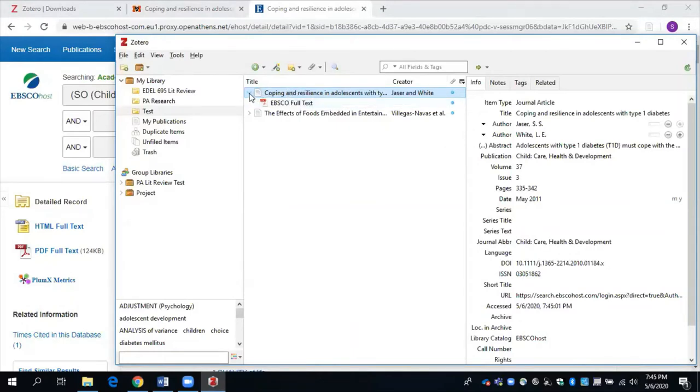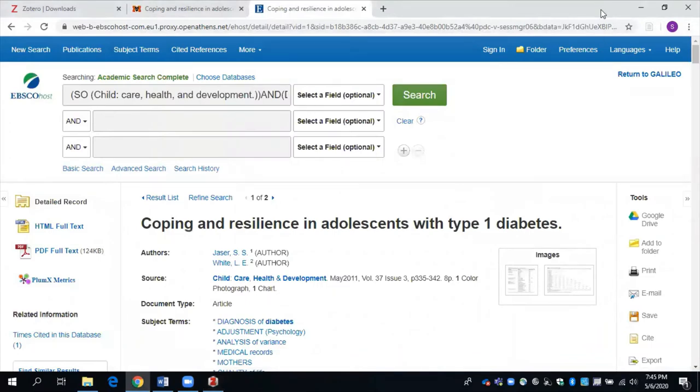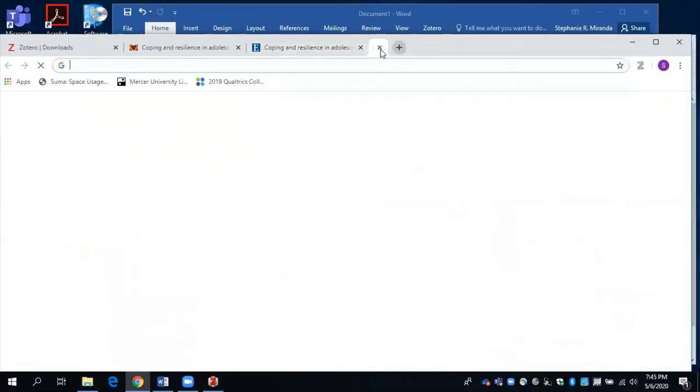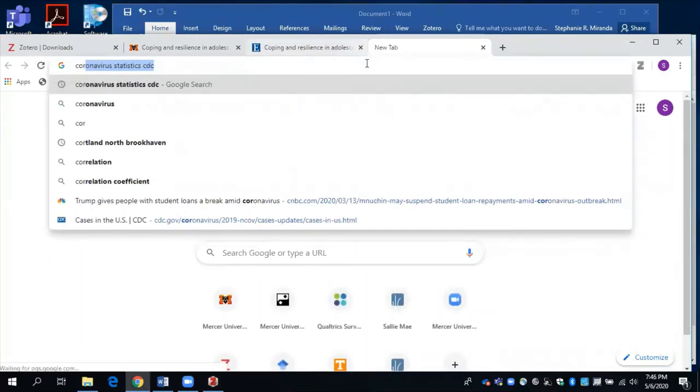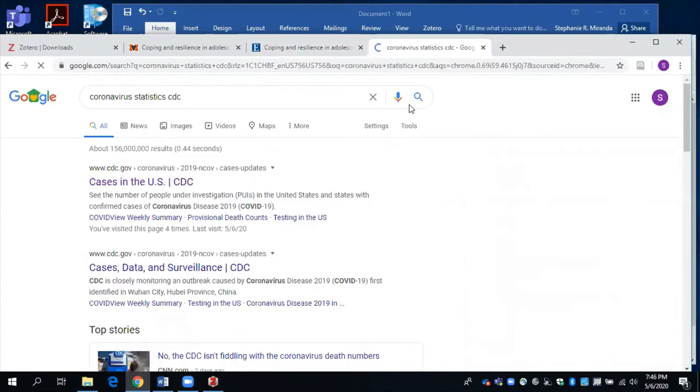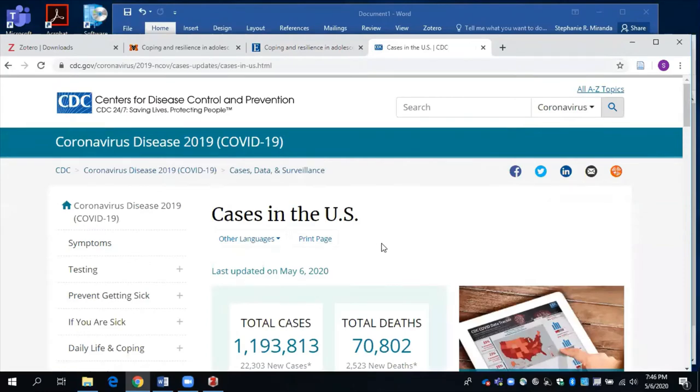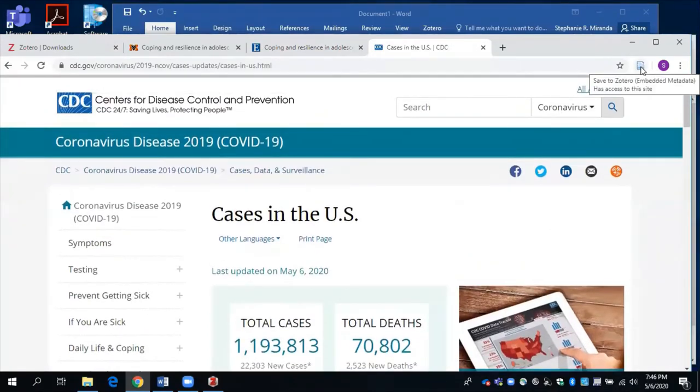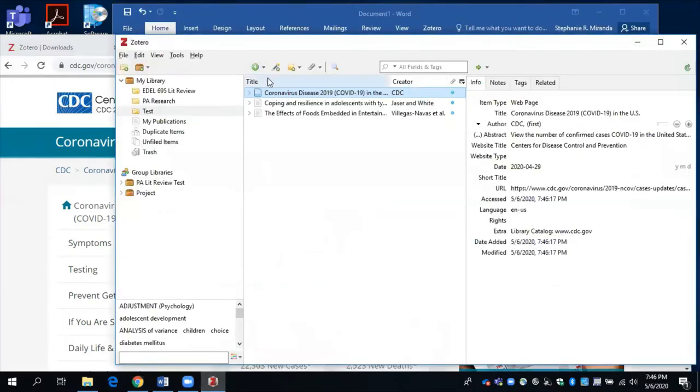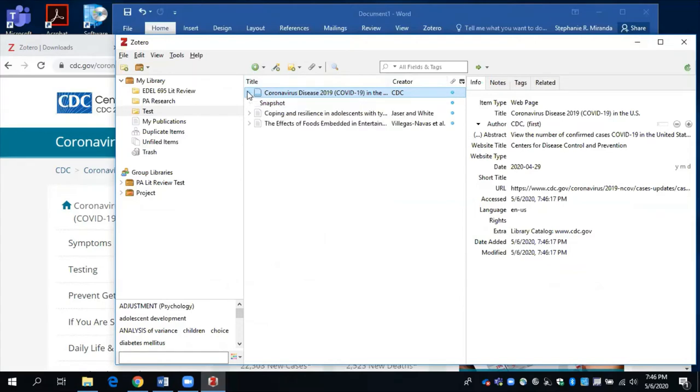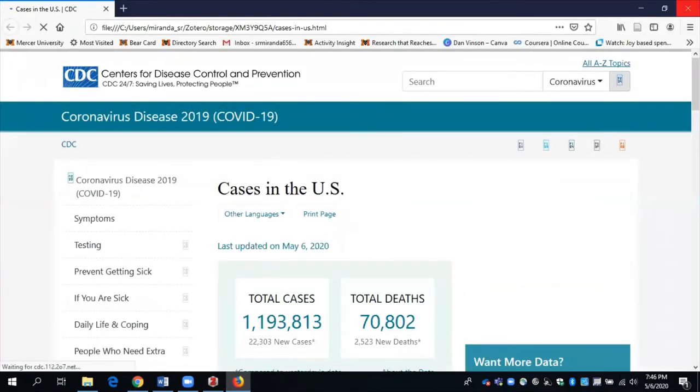So that's how you can use the browser connector to save scholarly research articles using databases available through the Mercer libraries. But you can also use the browser connector to save a regular old website. So I'm going to just do a search for coronavirus statistics, CDC. Everyone's looking at those statistics right now, huh? I'll just click here on the first option. And then I can say save to Zotero. And it is saving to my test folder or collection, which is what I want. And let's go over here. And there we go. The website and its information is saved here. And it also saves the link for you. So you can easily open up the page again to come back to your information.